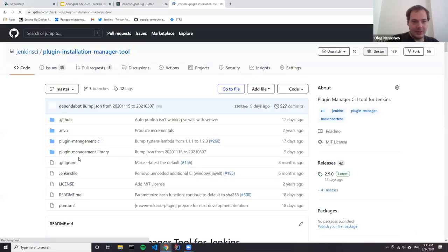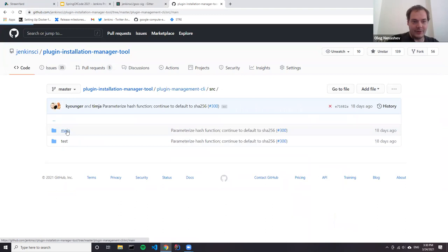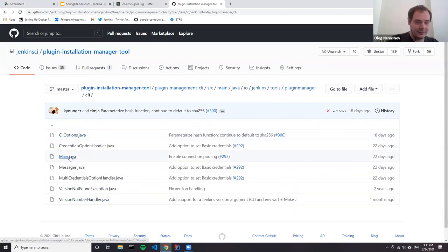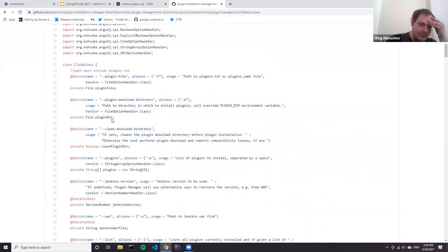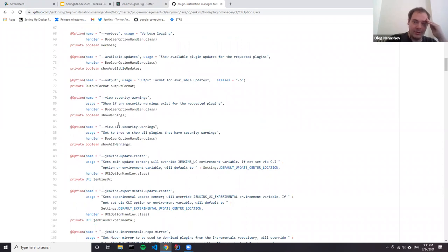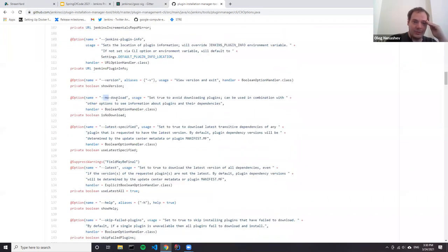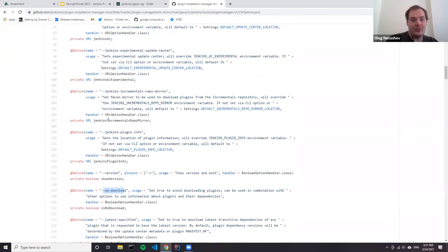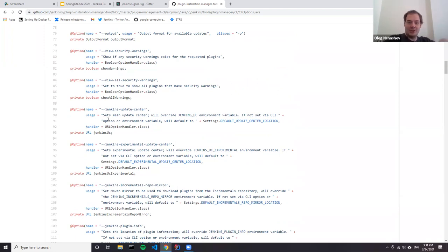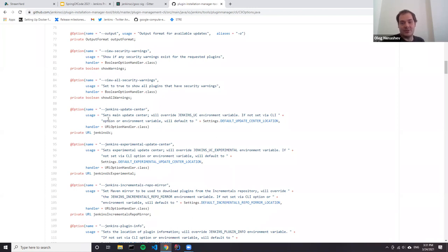Let me screen share. Going to the plugin installation manager codebase and the plugin manager CLI, you can find an options class with a bunch of different options. Some options can conflict with each other; some are applicable only for a particular use case. For example, no-download is basically a flag which converts installation to a dry run when you don't install updates. What could be done instead is split it to multiple commands: install-plugins, check-updates, print-help, verify-plugins, upgrade - more atomic commands which take different arguments, so they're isolated and much easier for users to understand and use.